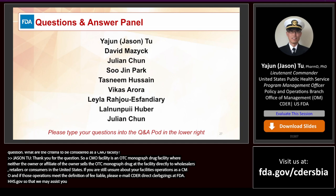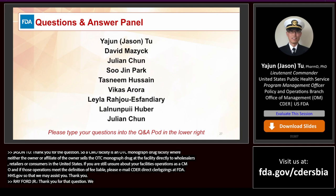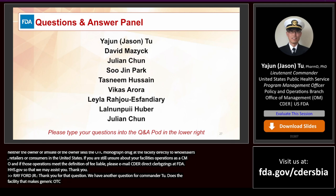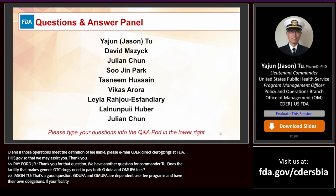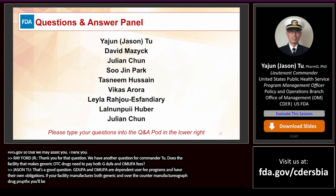Question: Does a facility that makes generic OTC drugs need to pay both GDUFA and OMUFA fees? GDUFA and OMUFA are independent user fee programs with their own fee obligations. If your facility manufactures both generic and OTC monograph drug products, you will be liable for both fees. Payment of GDUFA fees or any other user fee program does not remove your obligation for OMUFA user fees.